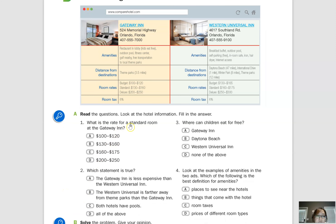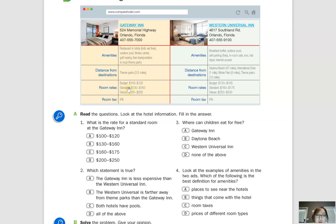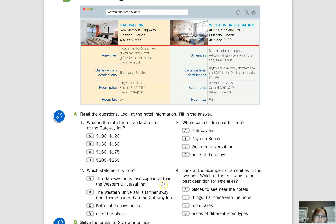Let's look at number one: What is the rate for a standard room at the Gateway Inn? We can say: 'The rate for a standard room at the Gateway Inn is $130 to $160.' For number two, which statement is true? Statement A — the Gateway Inn is less expensive than the Western Universal Inn. Comparing the prices, that is true. Statement B — the Western Universal Inn is farther from theme parks than the Gateway Inn. Checking the distances: Western Universal is 12 miles and Gateway Inn is 3.5 miles, so that is also true.